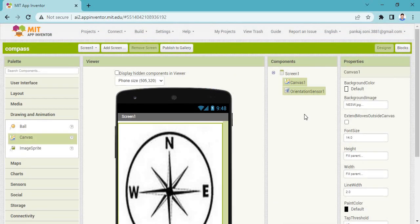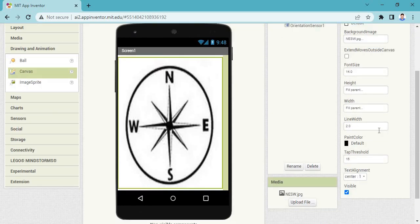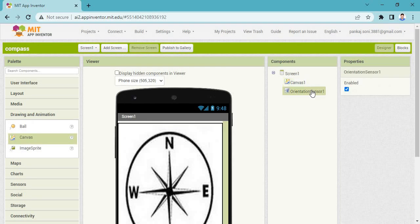Set the orientation sensor canvas property like that. The orientation sensor is enabled.